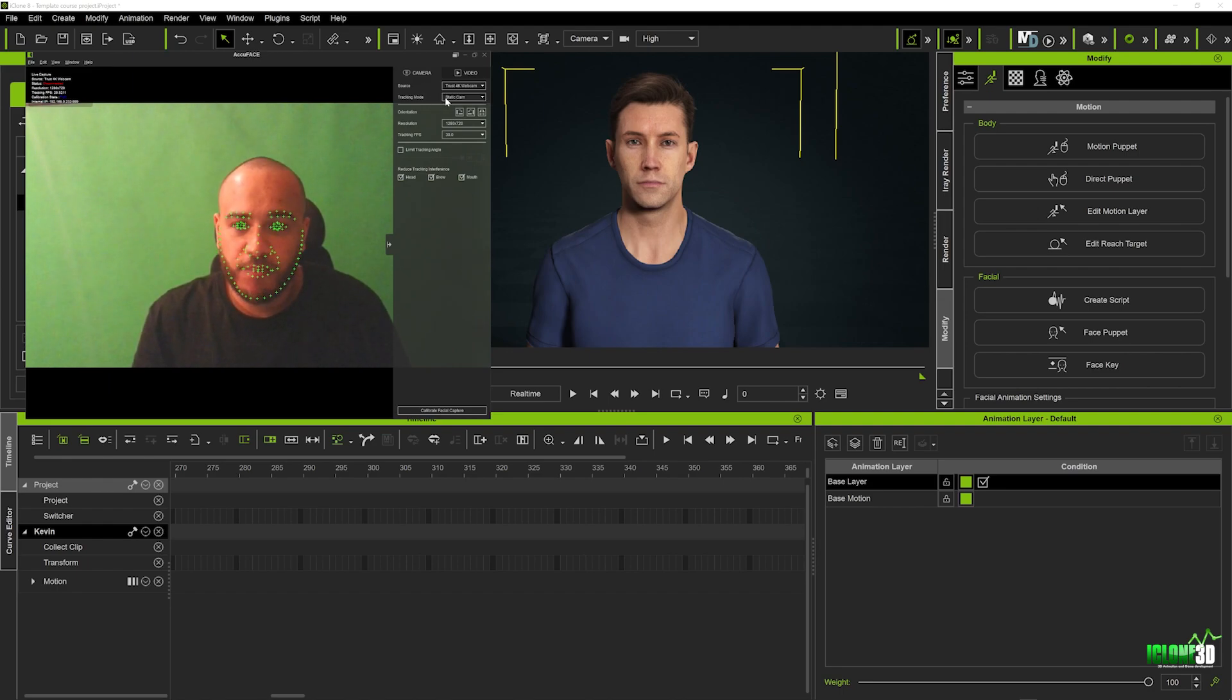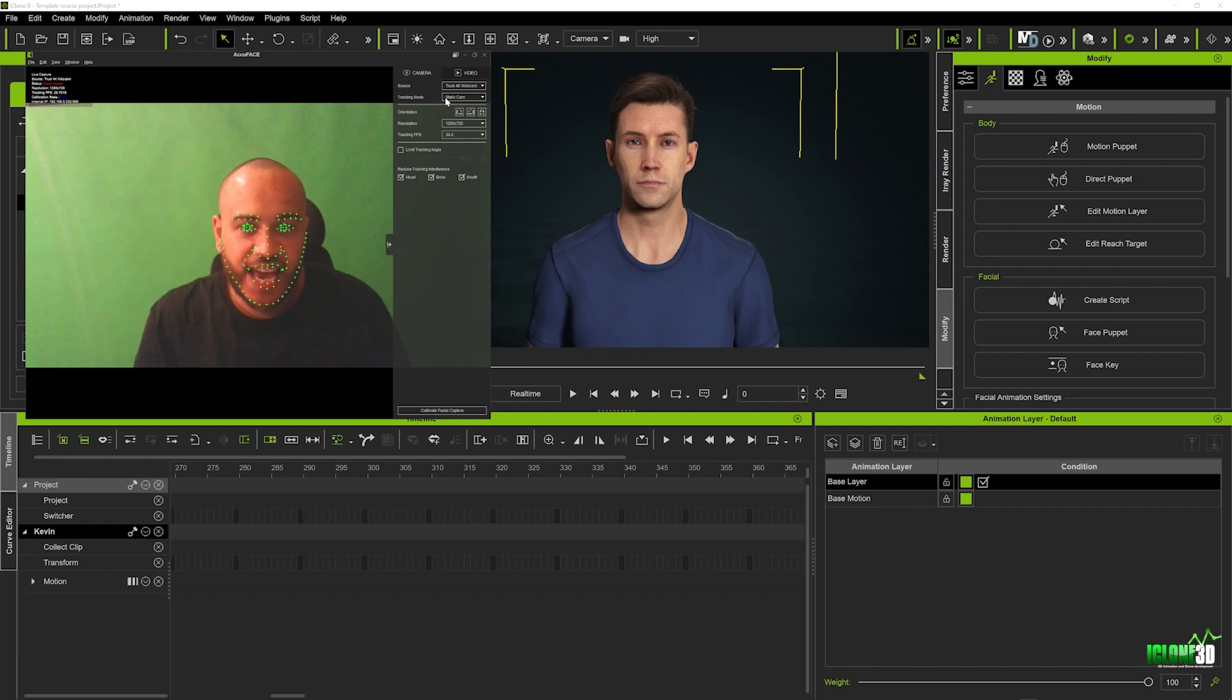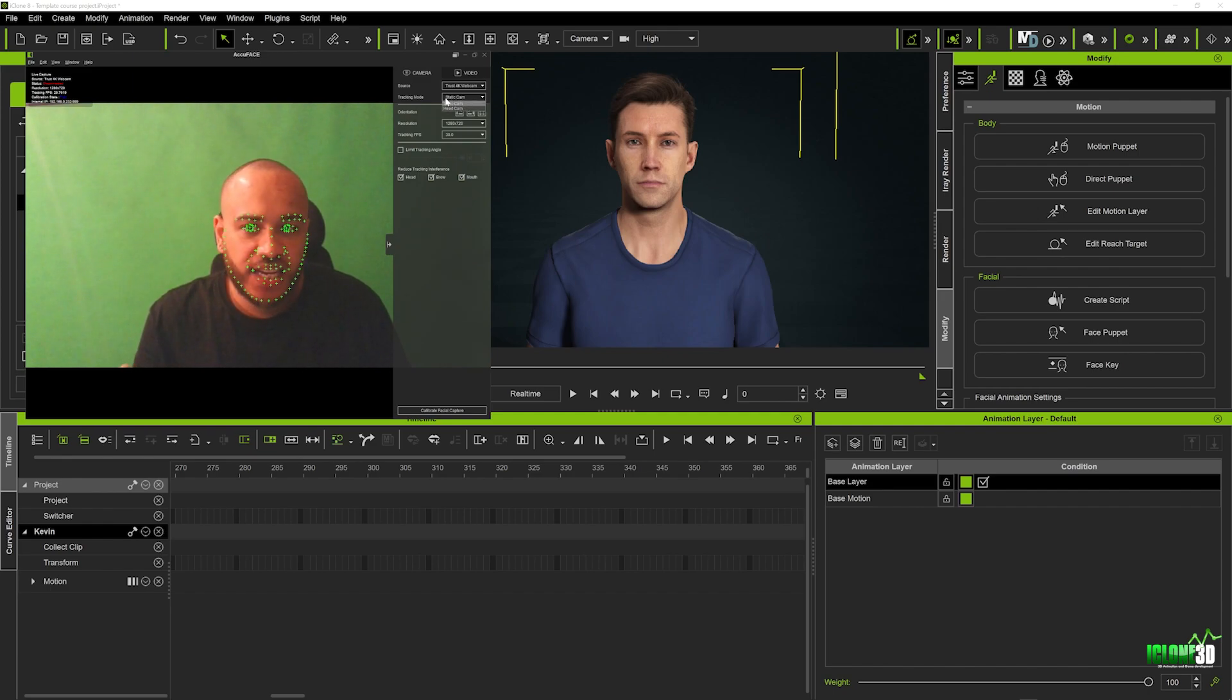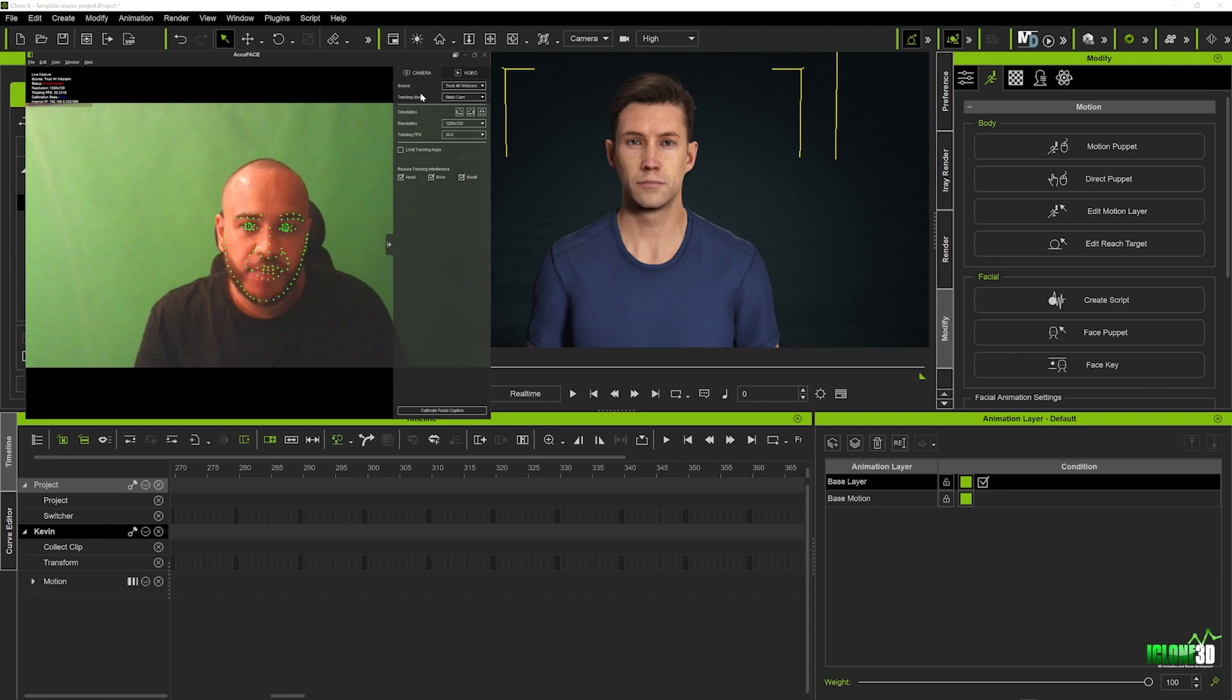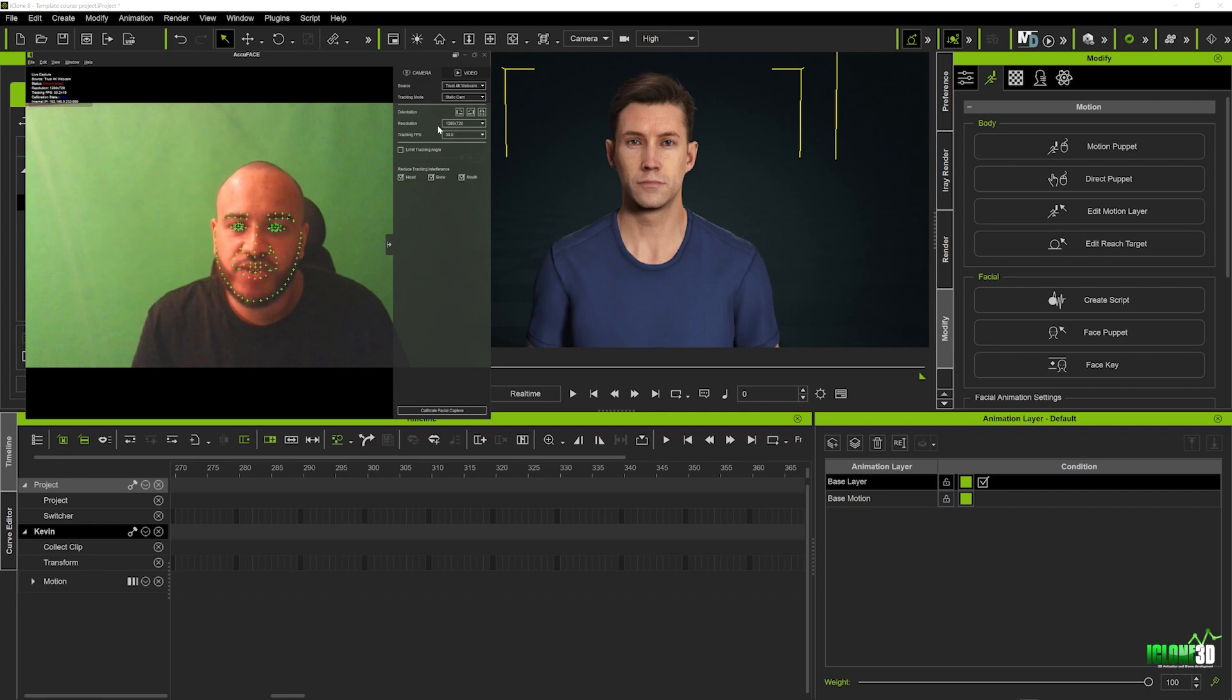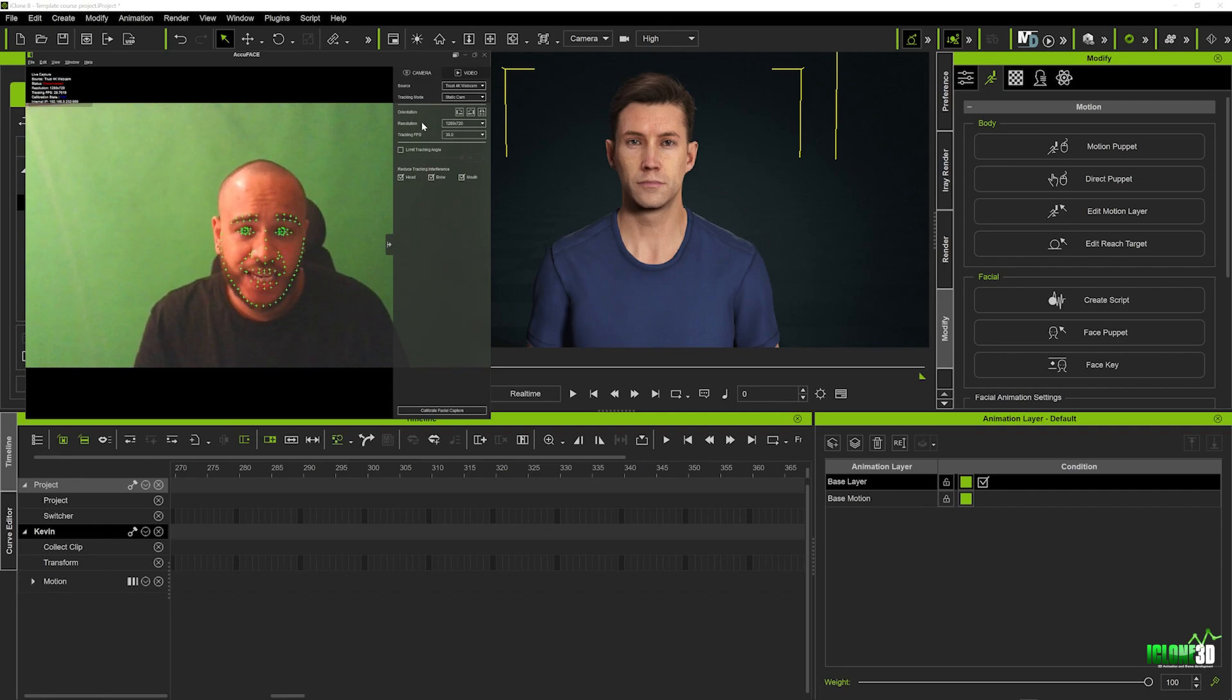Below that you've got tracking mode which we're going to keep it in static cam in case you were using a headgear where your camera is attached to a headgear you'd want to change that to head cam. Below this we've got the resolution. Now I tend to leave it in a resolution of 1280 by 720.